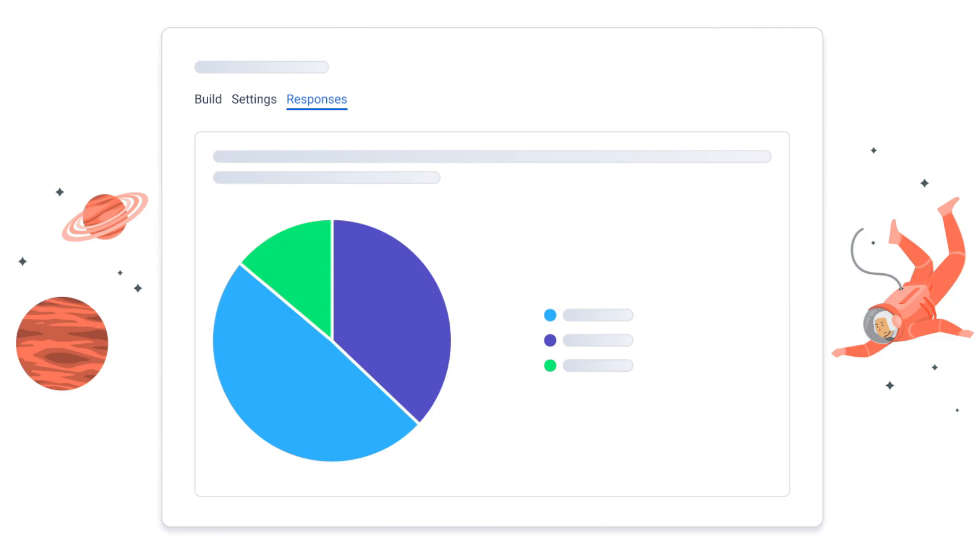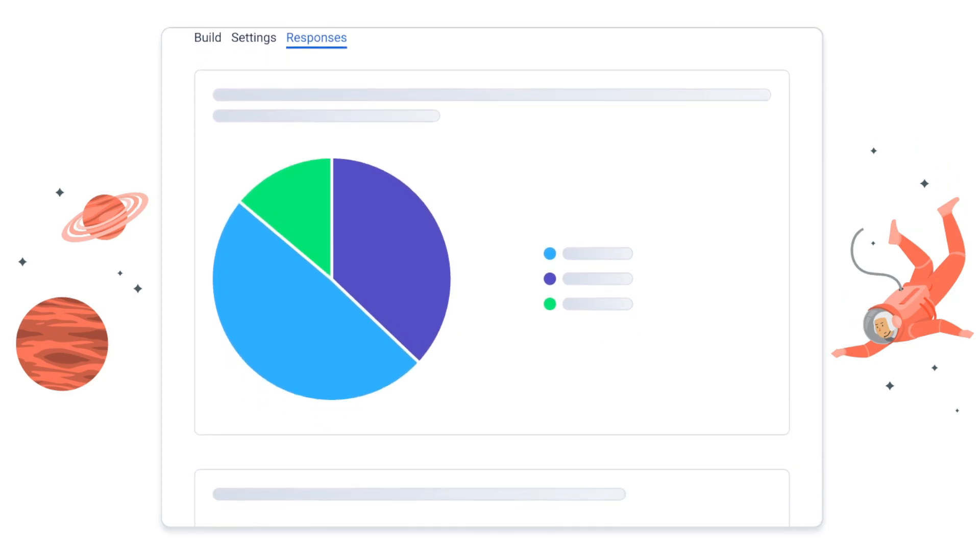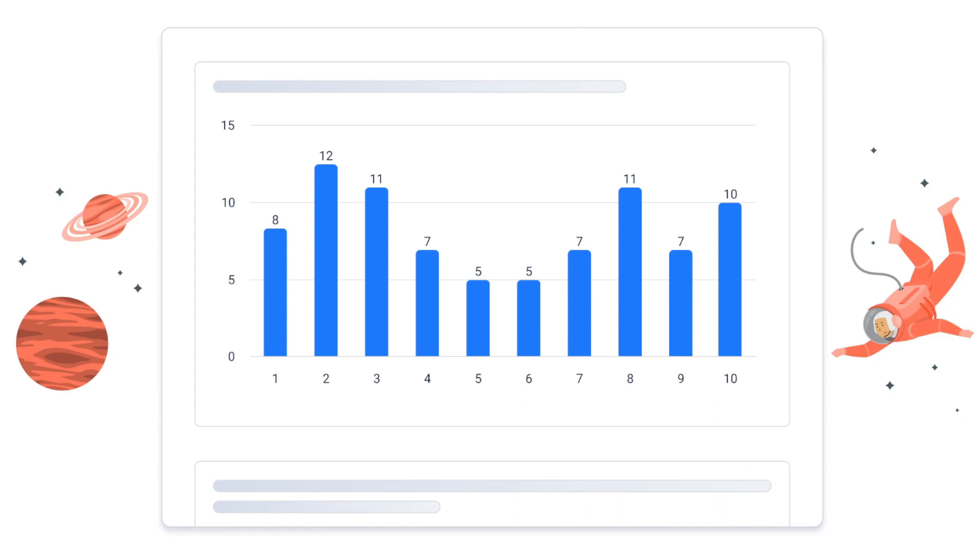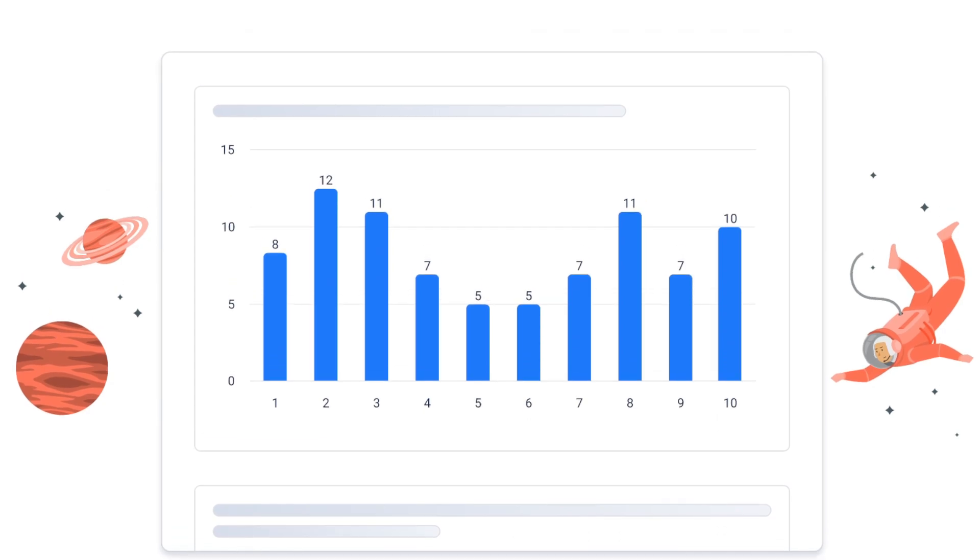Analyze responses effortlessly with a dedicated responses tab, offering a comprehensive overview of user answers in an intuitive format.